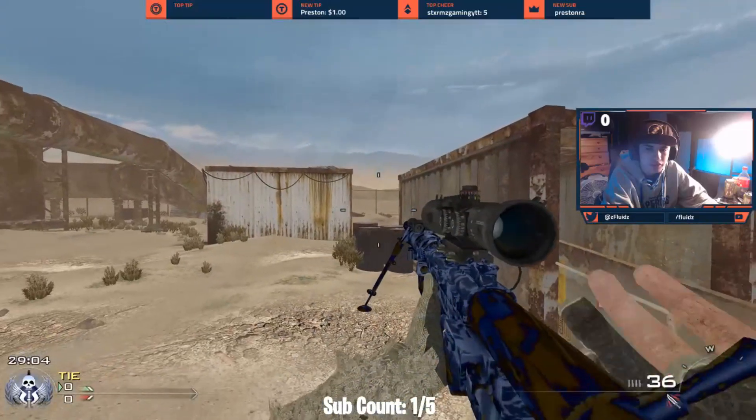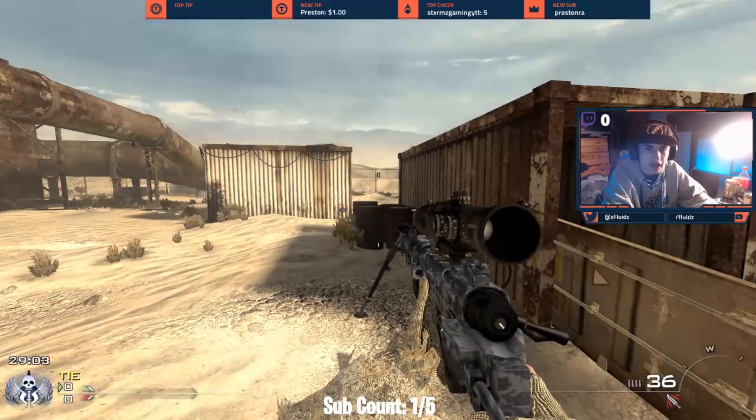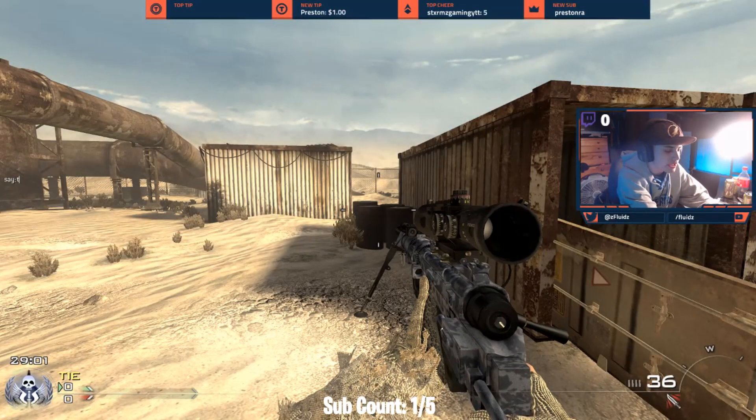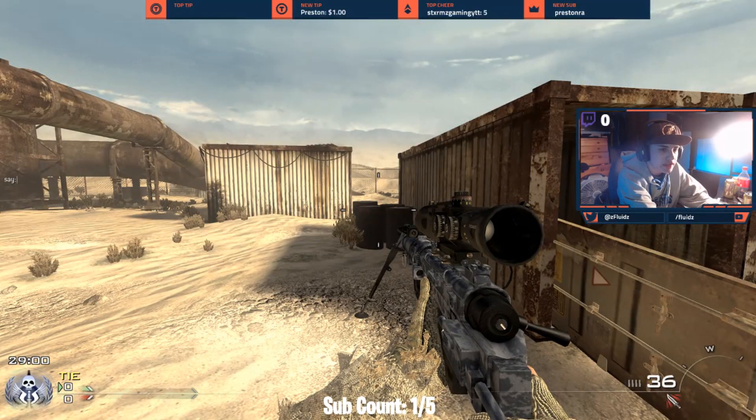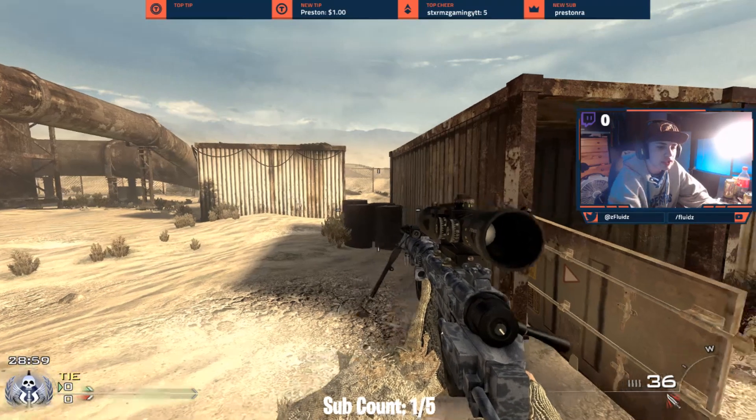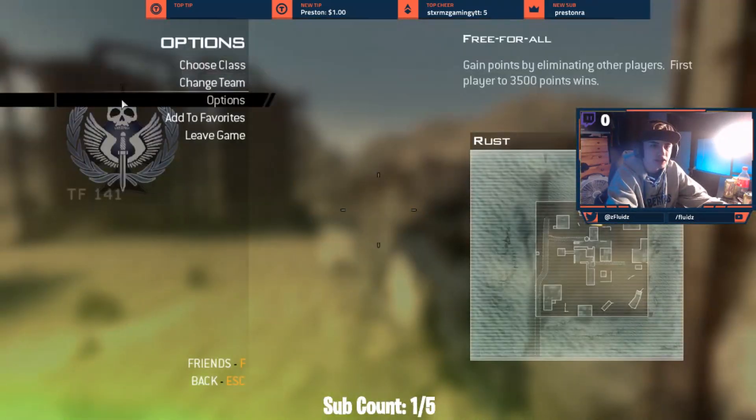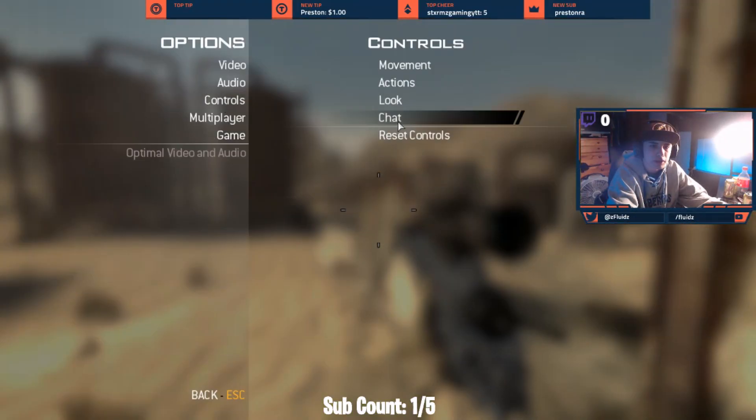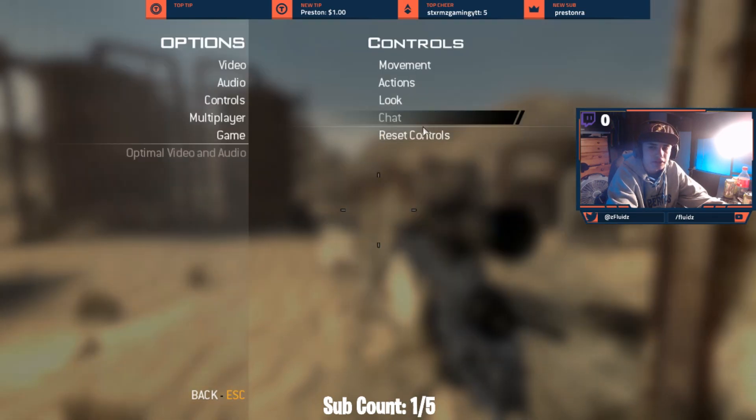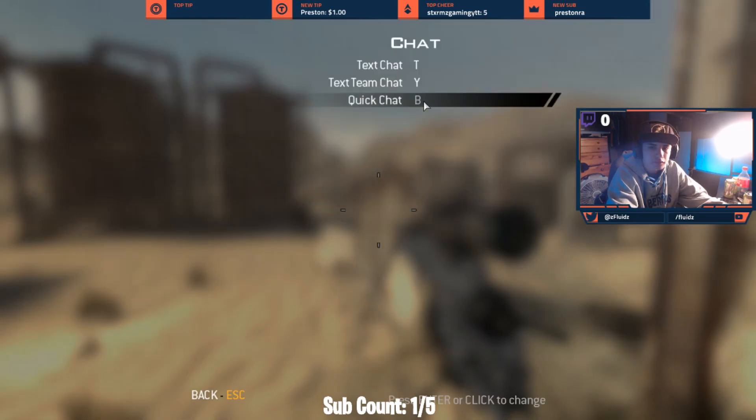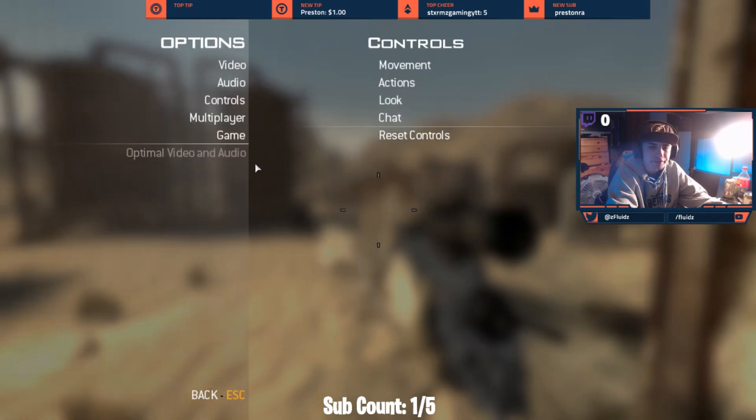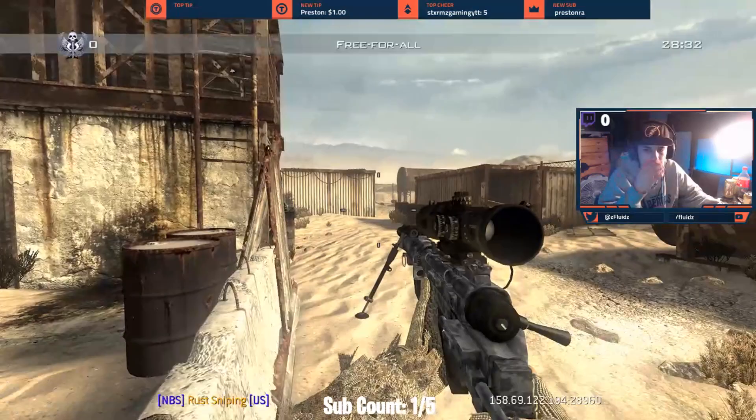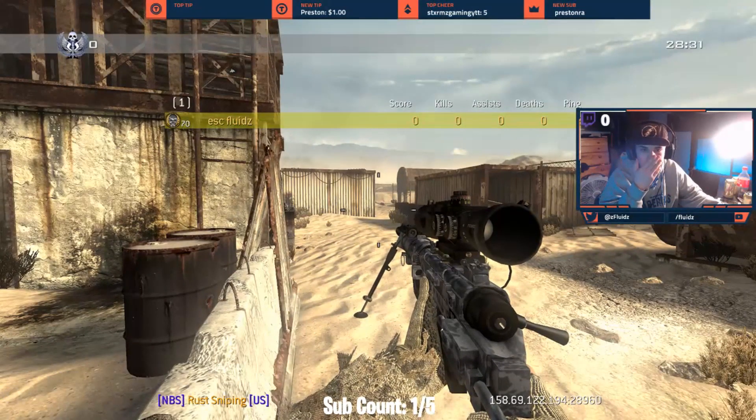So yeah, most servers it'll be N for FPS boost. This is FPS boost and then this is non-FPS boost. So yeah, and T is to chat, WASD, it's just normal stuff. You guys can look at all your controls and customize them right here. Movement, actions, look, chat, reset your controls.